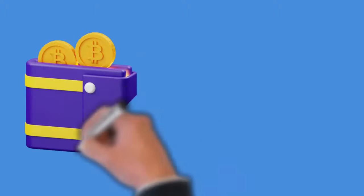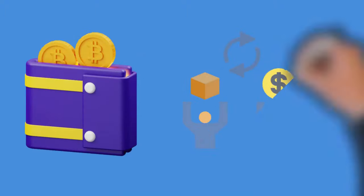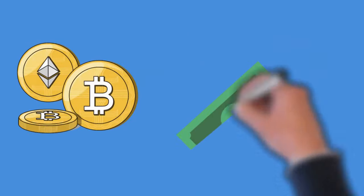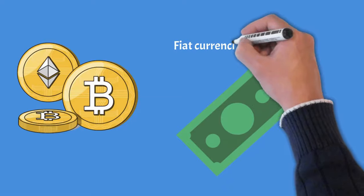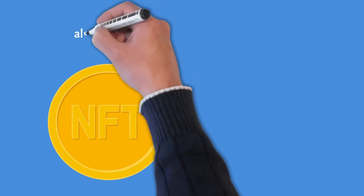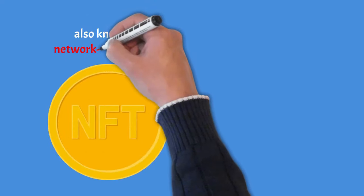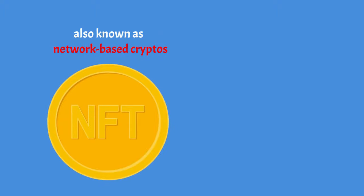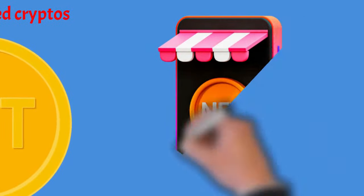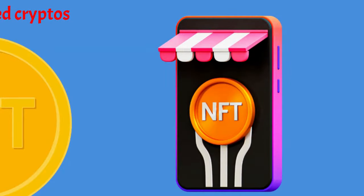Cryptocurrencies are a form of currency that can either store value or allow you to buy and sell goods. Cryptocurrency tokens can be used as fungible tokens that are similar to fiat currencies like the dollar. NFT cryptocurrency, also known as network-based cryptos, is a new type of digital cash. NFTs create unique tokens that can be used to show ownership or convey rights over digital goods.